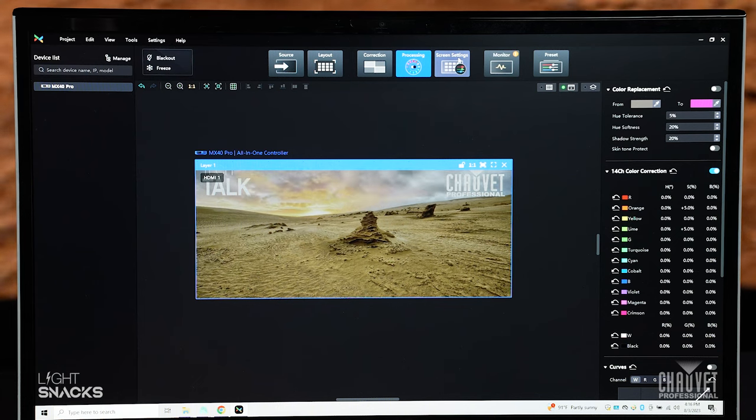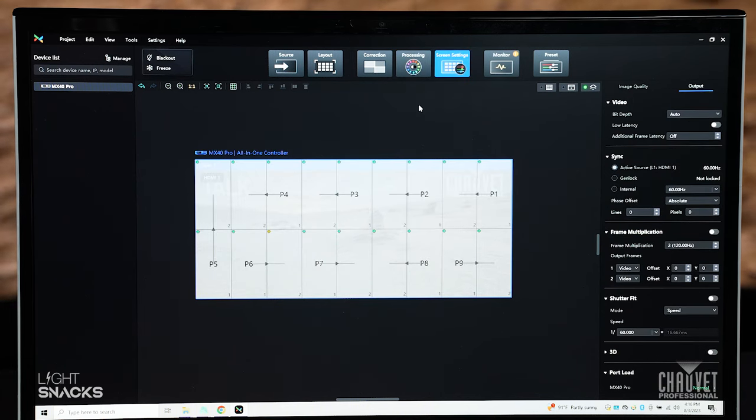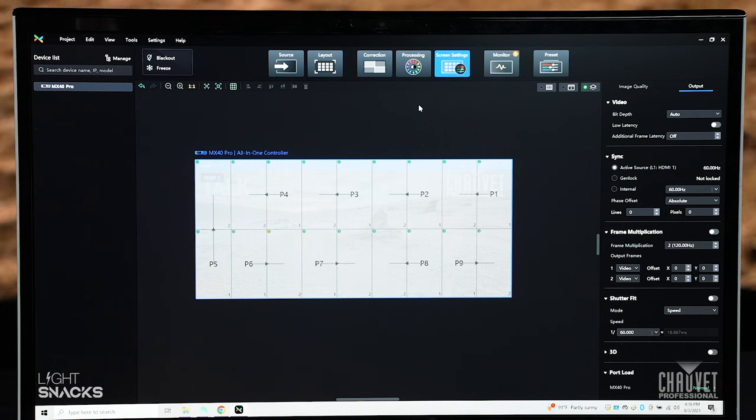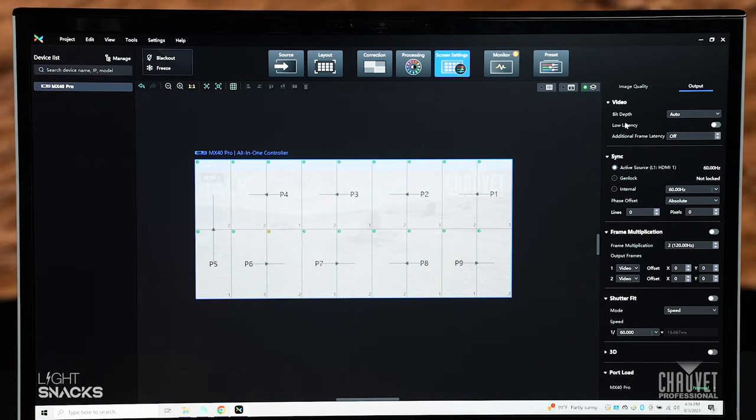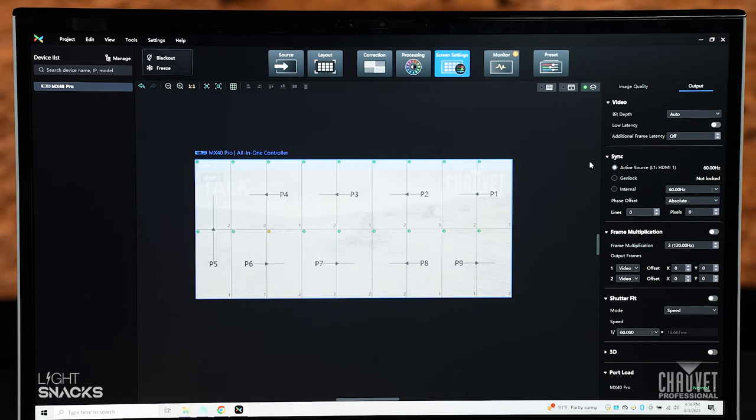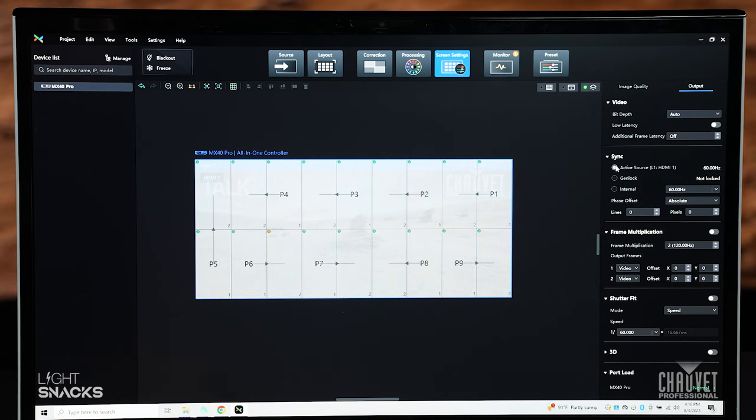Then you move on to your screen settings. This is where you adjust any kind of your live camera synchronization. You can do your video input bit depth, low latency. You can do your synchronizer, whether it's synchronized to the aptX source, gen lock.